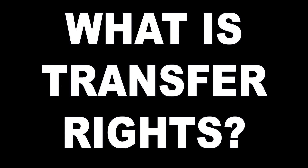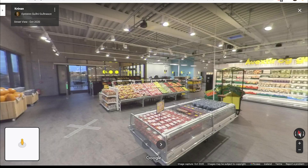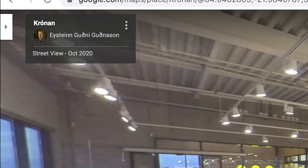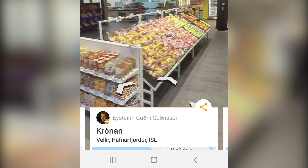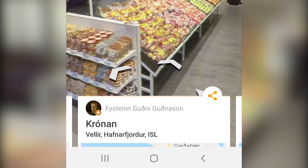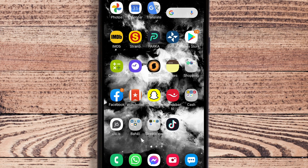Most people use the transfer rights feature in the app, and I want to explain to you why you shouldn't do that and what you can do instead. Whenever you publish to Street View, your Google account name and logo will show up in the upper left corner, or if you're on a smartphone it will be at the bottom of the screen, and many companies would prefer their logo to be there, so Google made it very easy.